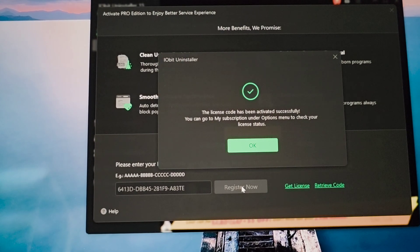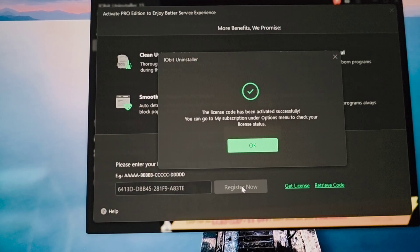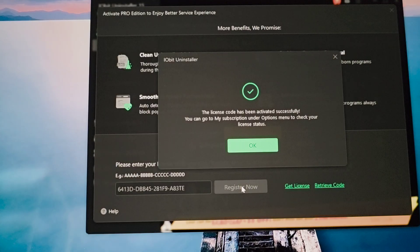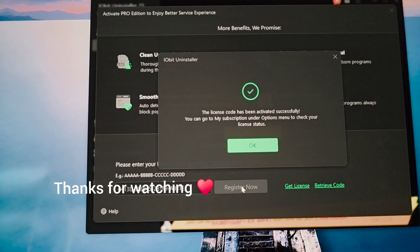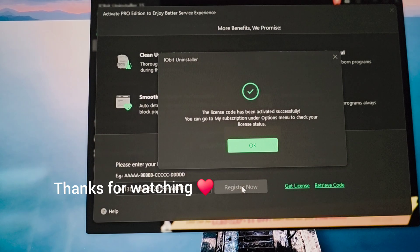Thank you so much guys. If you appreciate the time I spent to make and edit this video, please give me a subscribe, share, like, and comment. Wishing you guys all the best in life — love you guys, bye!